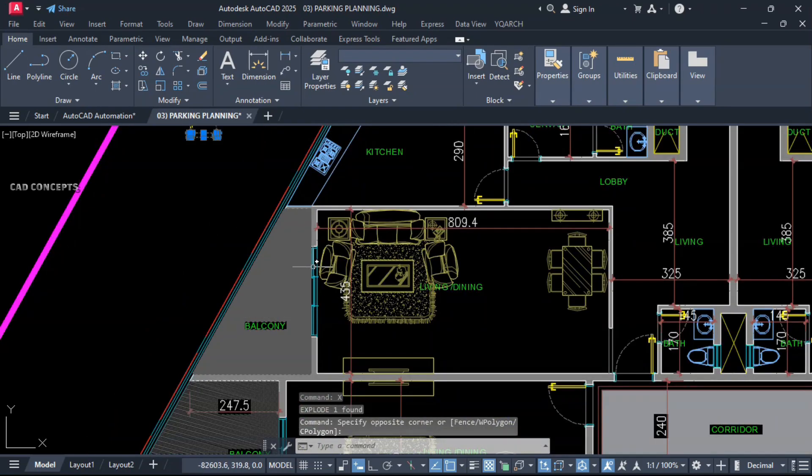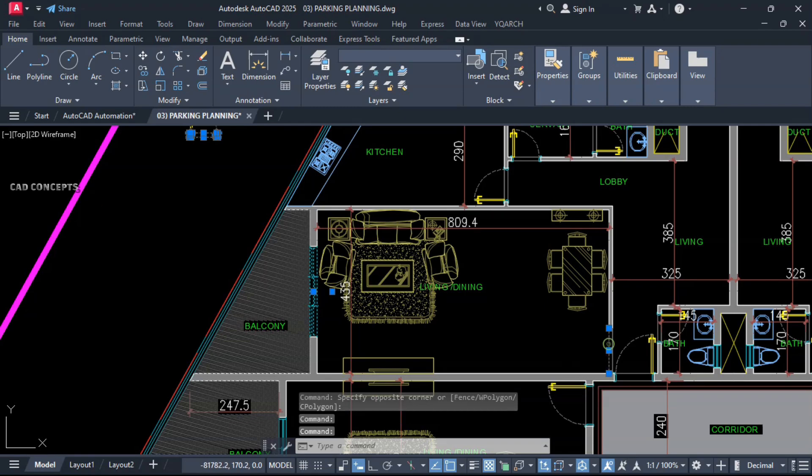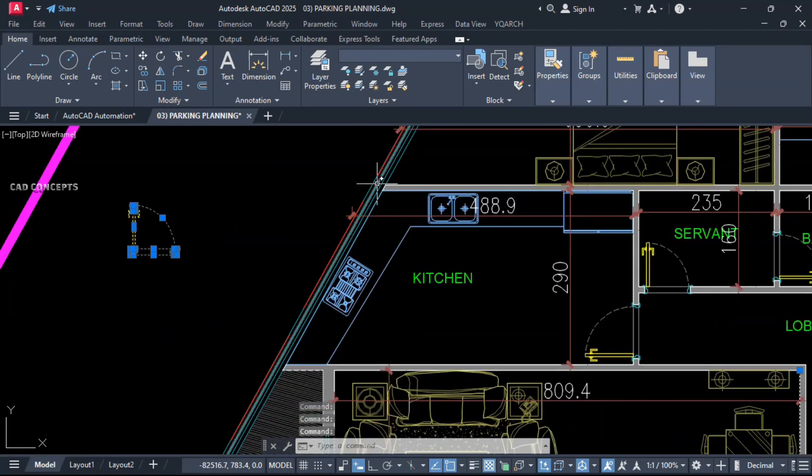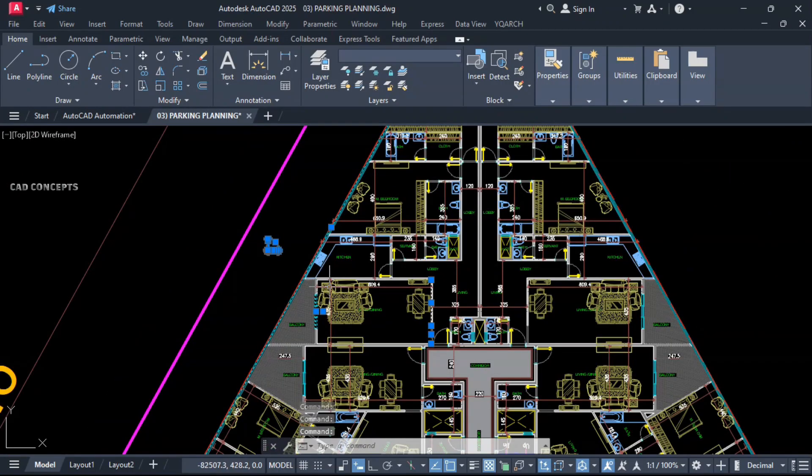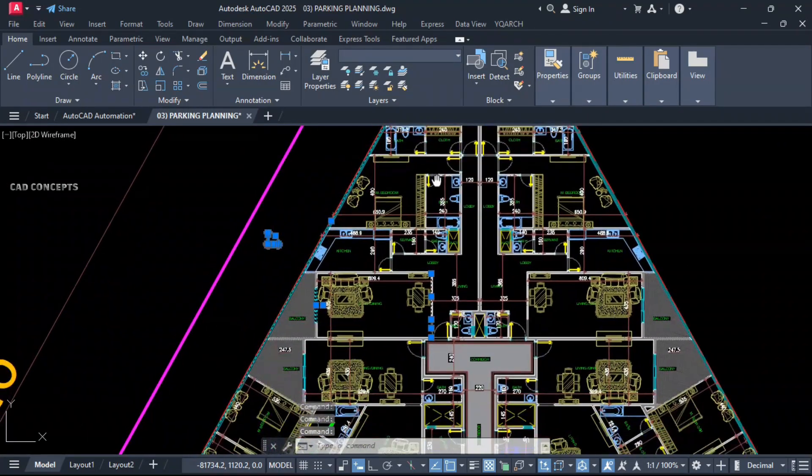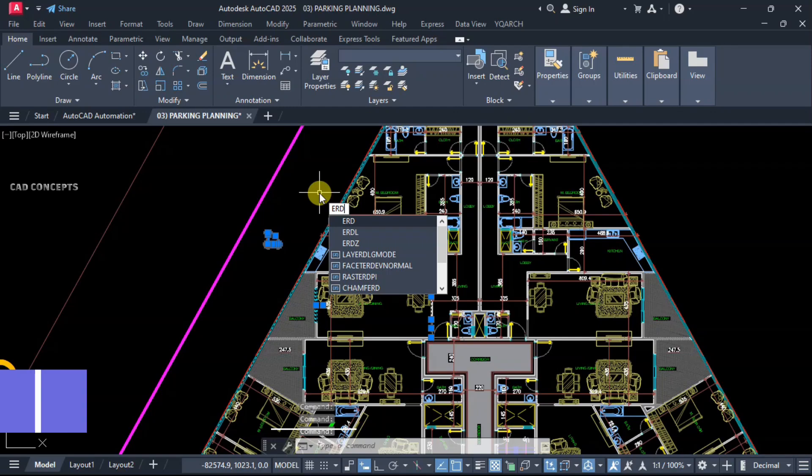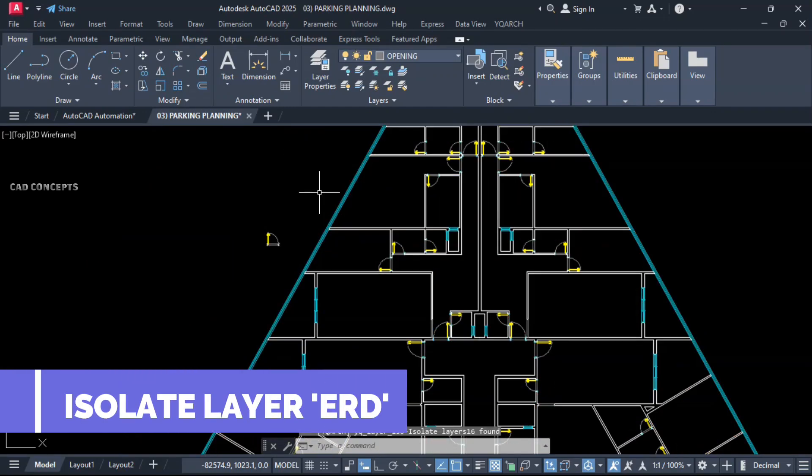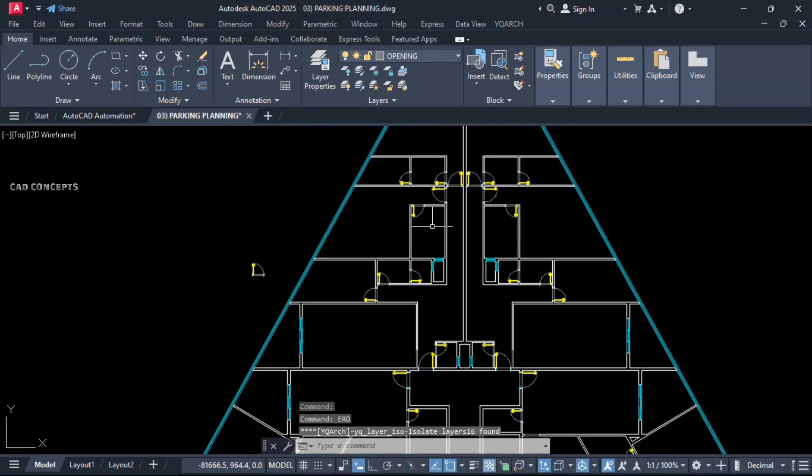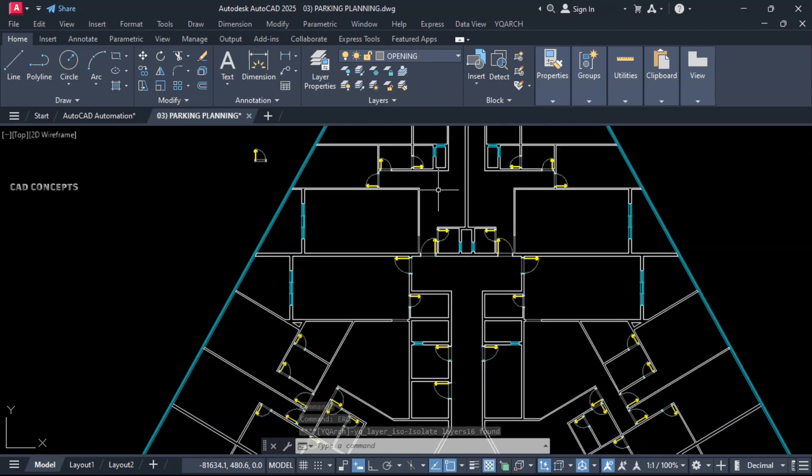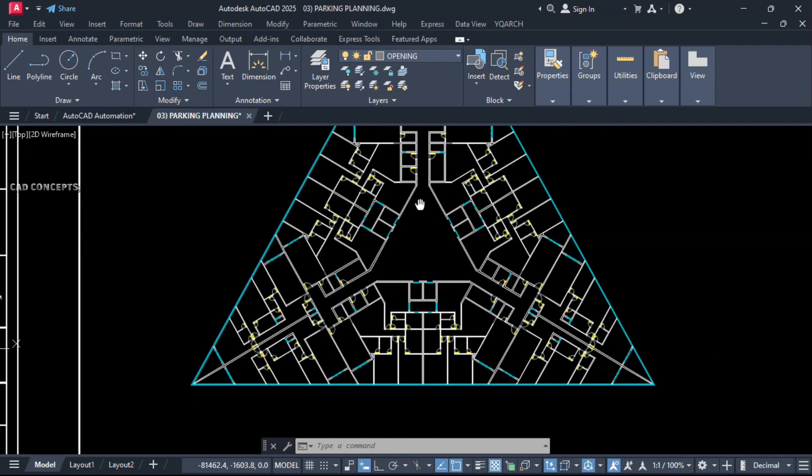Let this door block, select window, this line, wall and this window line. We will isolate these layers. Let this very carefully. Type ERD which is isolating layer. Now we are getting these layers perfectly isolated.